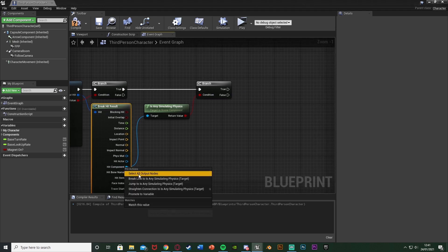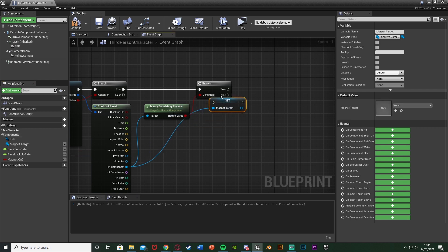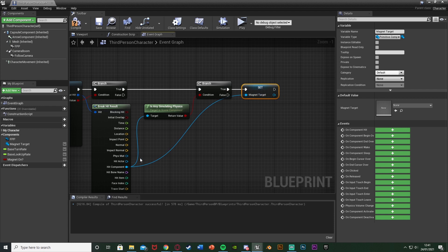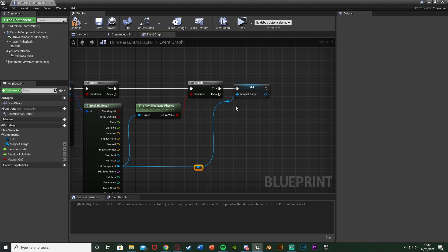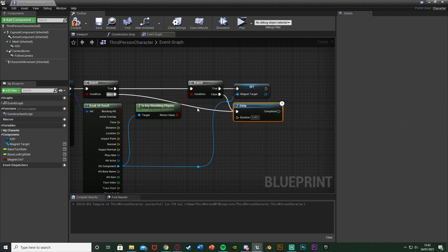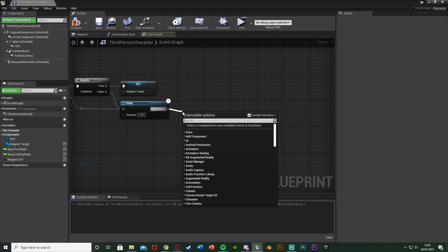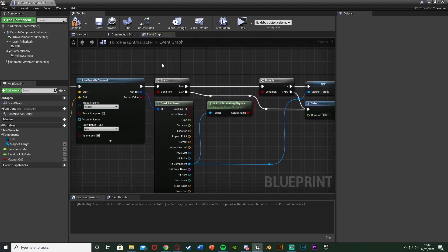This branch goes into the True of the first branch — so if we hit something, we check if it's simulating physics. If it is (True), we right click the Hit Component, promote to variable, and call it "Magnet Target." Set that off of True — this component is now the target for the magnet, the object we want to move. Off of False we hold down D and left click to get a Delay, setting it to something very small like 0.001, plugging that into both False branches. Off of the Completed pin we call function Magnet On.